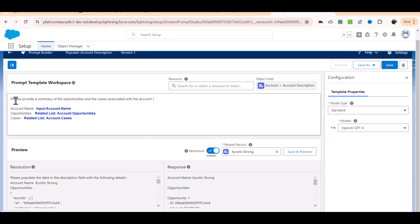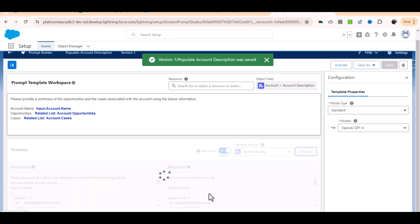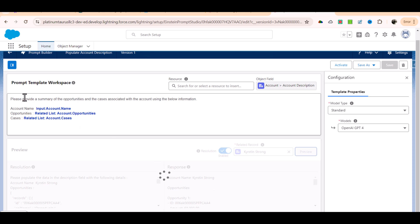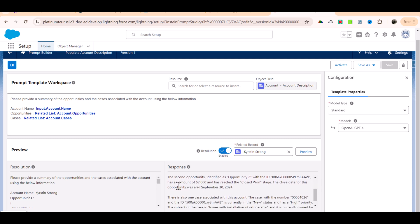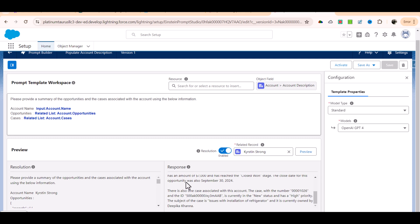I'll update the prompt to say: please provide a summary of the opportunities and the cases associated with the account using the below information. Now I'll save it and preview it again to see if the response changes. The new response is much nicer - it says the account under the name of kristinstrong has two opportunities associated with it. The first opportunity identified as opportunity one has an amount of eight thousand and is in qualification stage with an expected close date of September 30. The second opportunity has an amount of seven thousand and has reached closed won. This is a much better response.